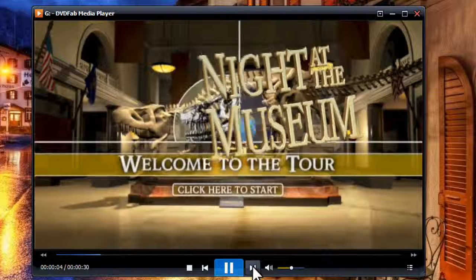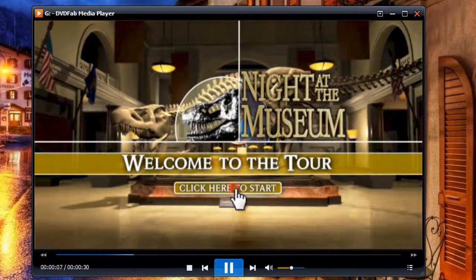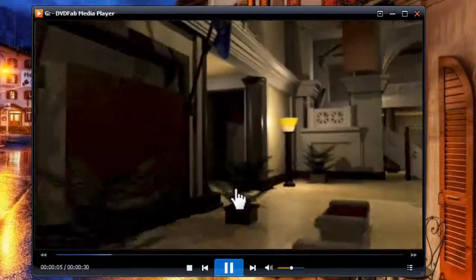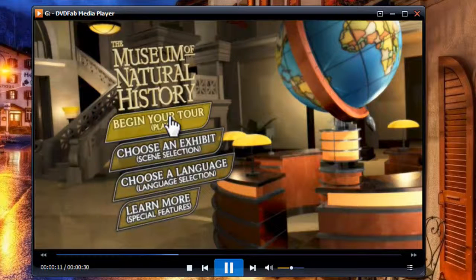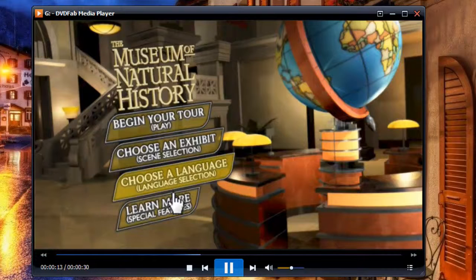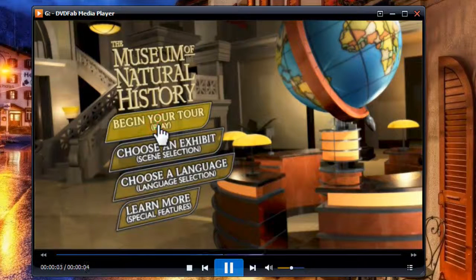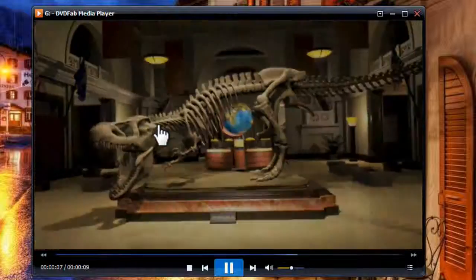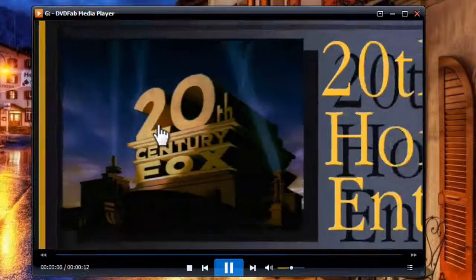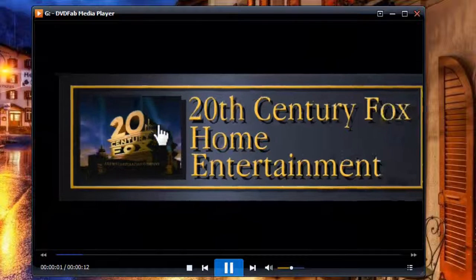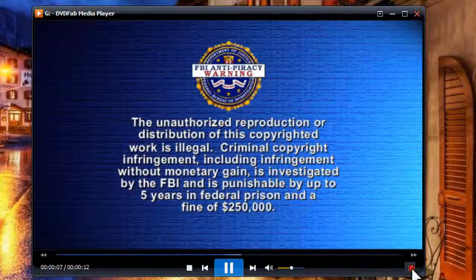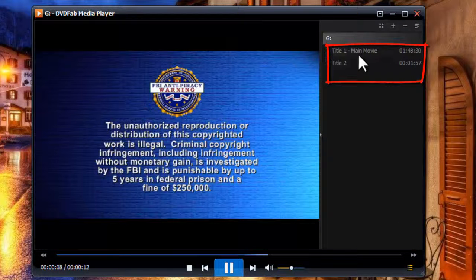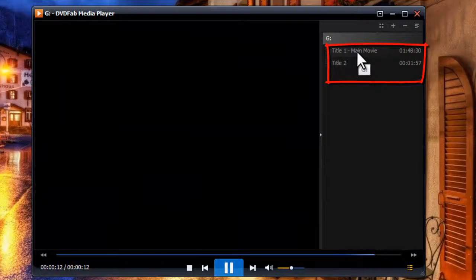And go to navigate on the menu. Alright, now enjoy the movie. You can also click this button to open the playlist to switch to any other title you like.